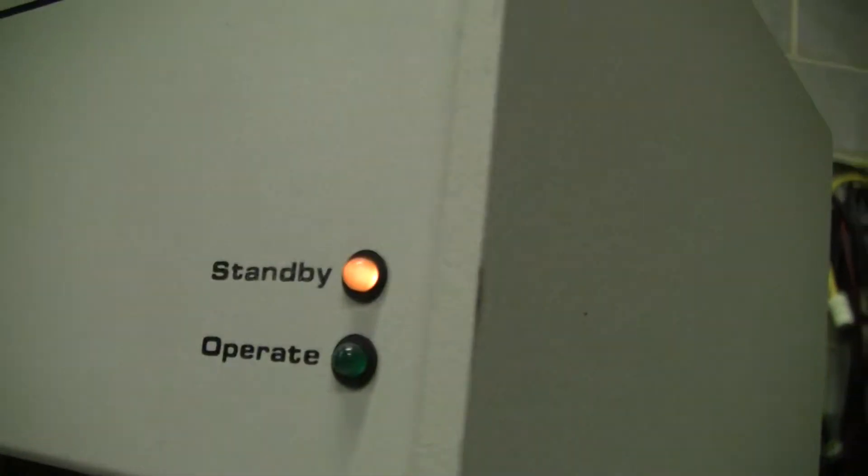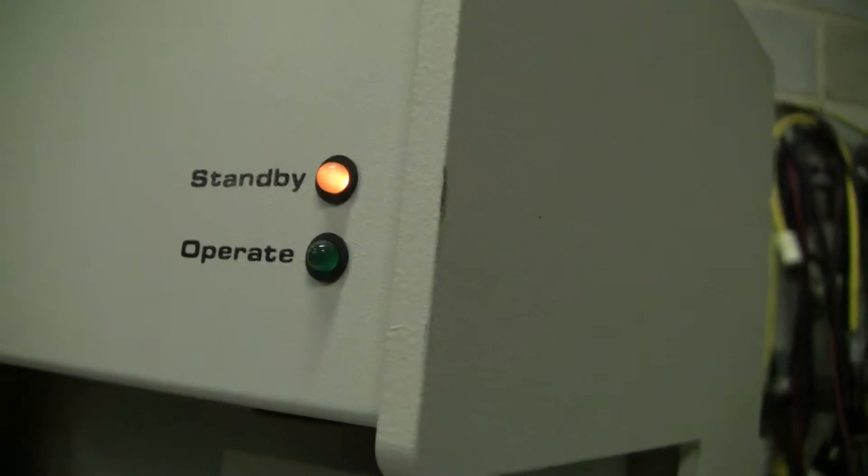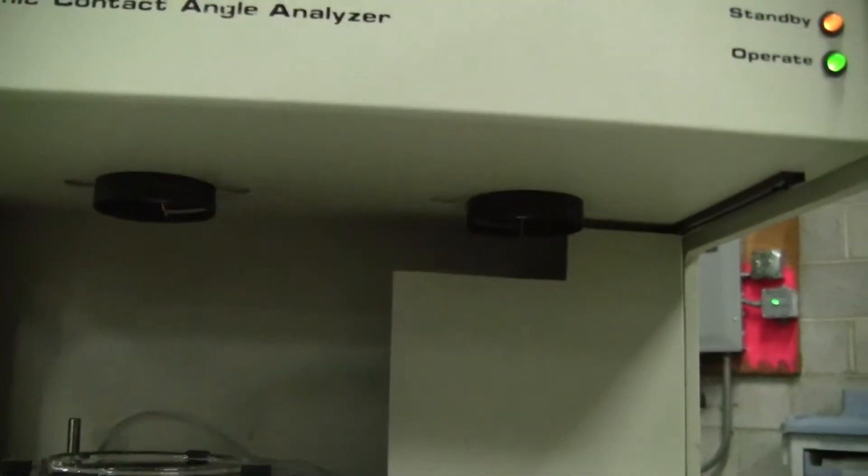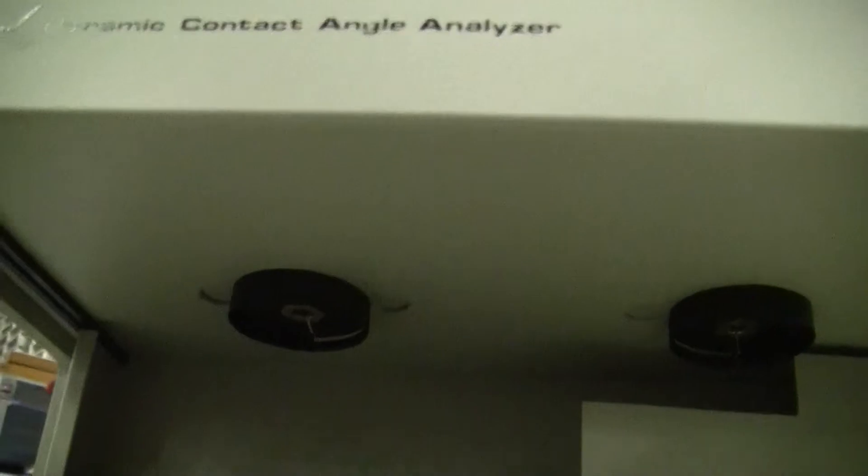Turning the unit on in the back. Now we have a standby light. I don't really see the rings doing anything but... We have an operate light that just came on. Hearing motors. And the rings are not moving as much.